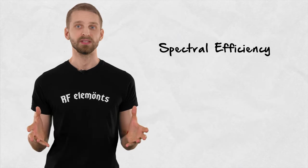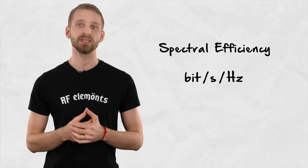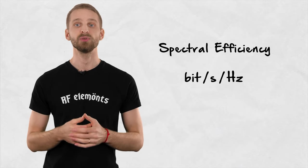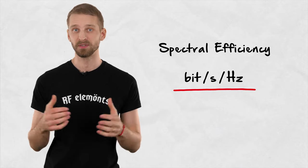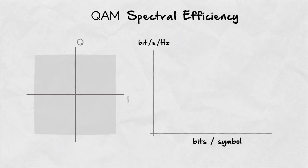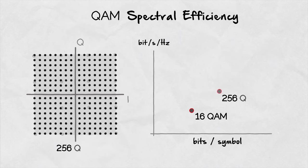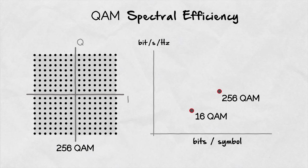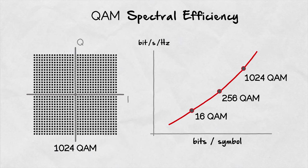Spectral efficiency is a measure of how much data we can transfer using the same bandwidth but different modulations. With QAM modulation, the growing number of bits per symbol indicates growing spectral efficiency, since we pack ever-increasing amounts of information bits into the same space.